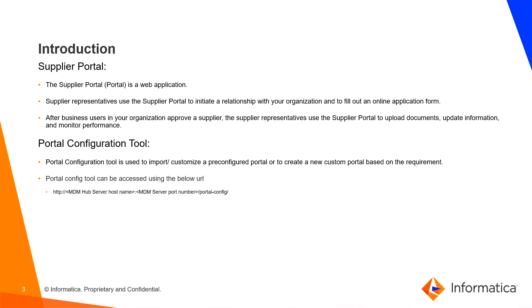Supplier Portal - What is Supplier Portal? The Supplier Portal is a web application. Supplier representatives use the Supplier Portal to initiate a relationship with your organization and to fill out an online application form.